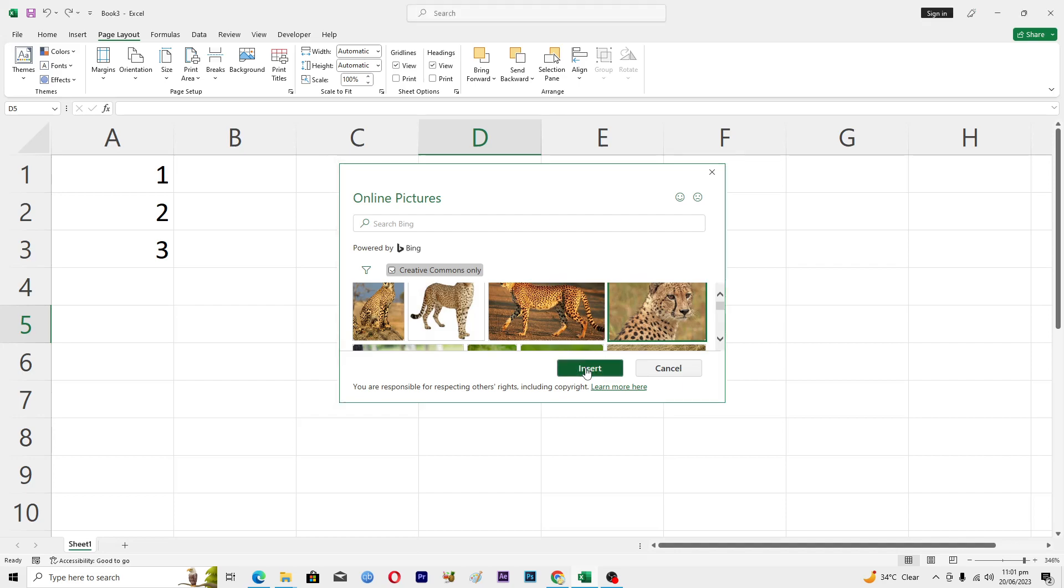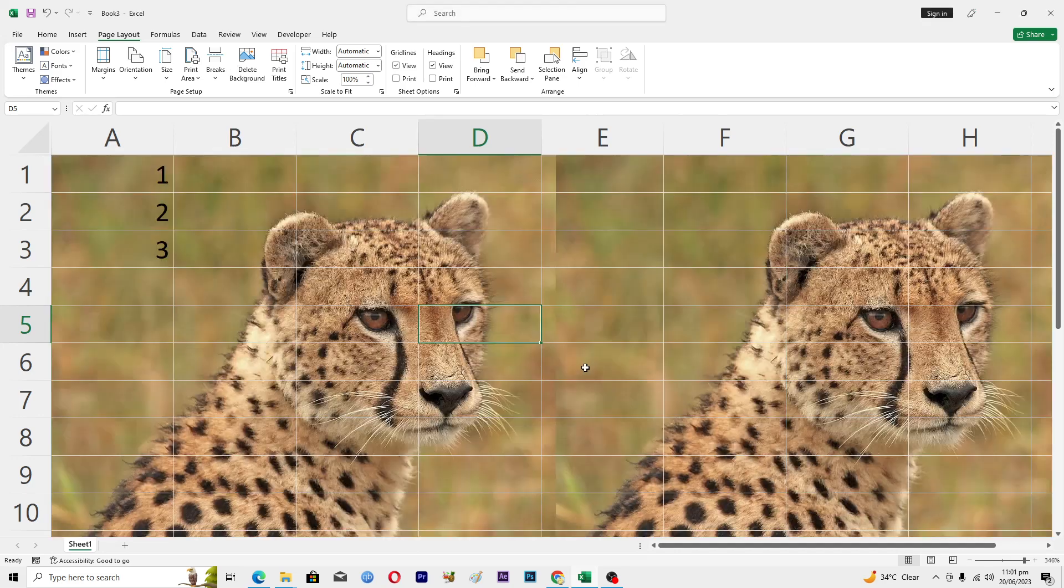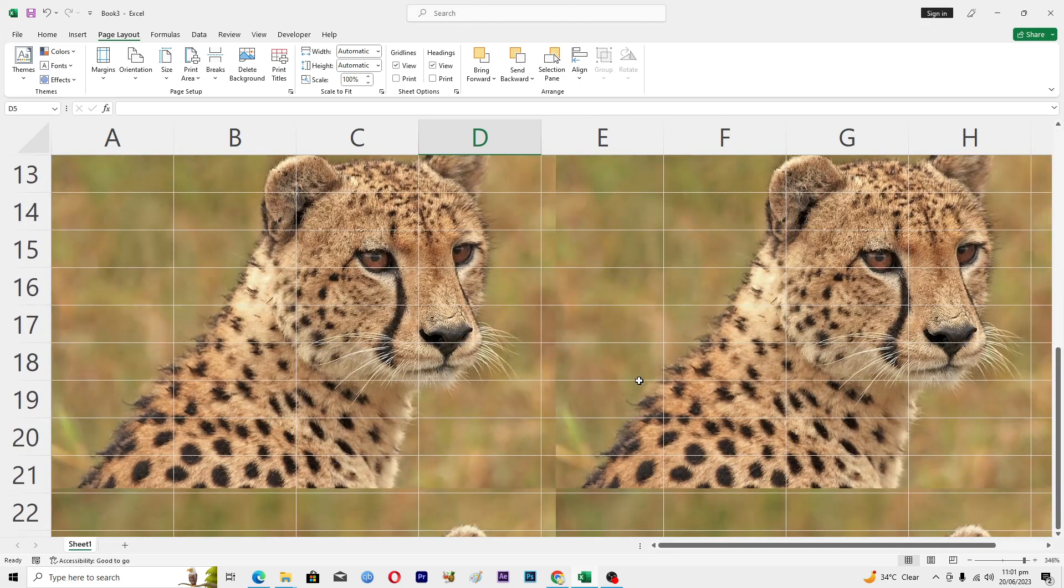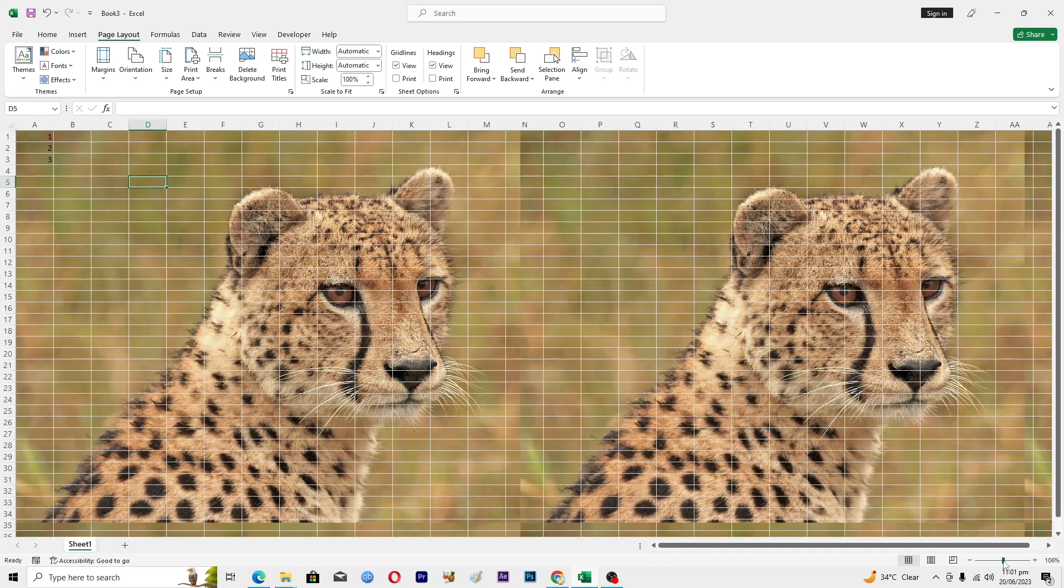Then I will click on Insert here, and here you can see that we have this beautiful background image in our Microsoft Excel sheet.